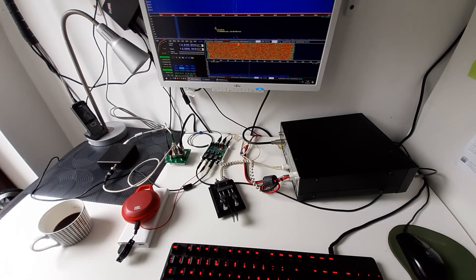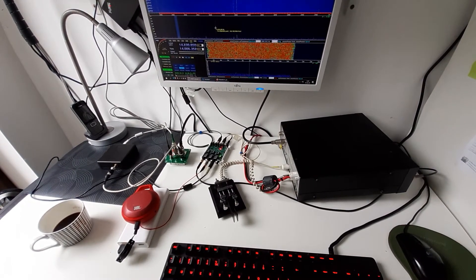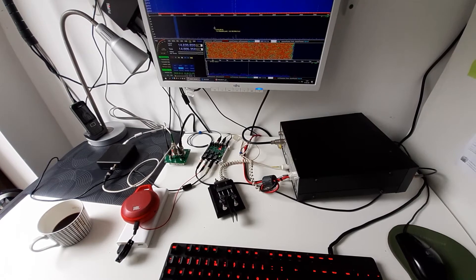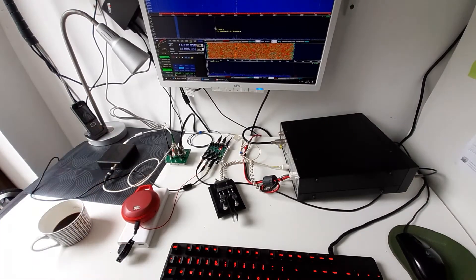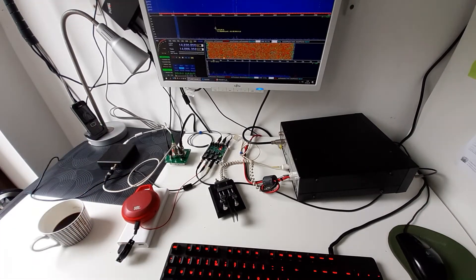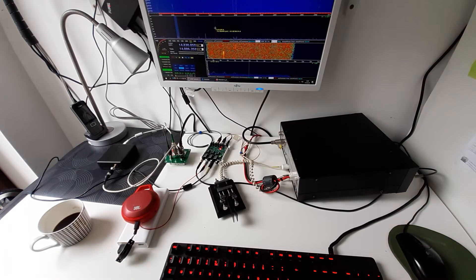Hello everyone, LZ1EBC here. I would like to show you how you can use your SDR for listening and operating CW, not only as a pan adapter.